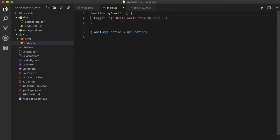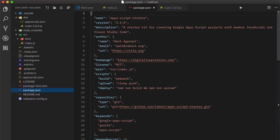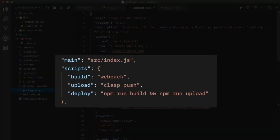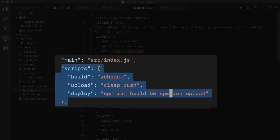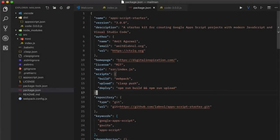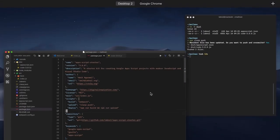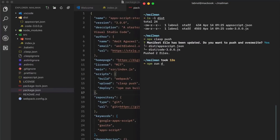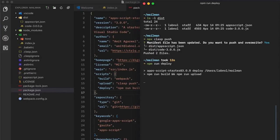Let's go back to Visual Studio Code. Instead of manually running Clasp, I'll show you a couple of npm commands included with the starter kit. In the package.json file under the scripts section there's a build command that transforms your code with Webpack, an upload command that pushes the code to the Apps Script project with Clasp, and a deploy command that runs both in sequence. So to transpile and upload code to the Apps Script project, you can directly run the deploy command.